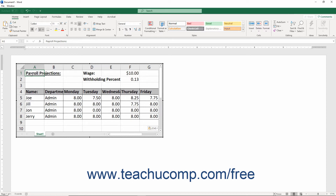Note that the embedded Excel worksheet object has a dashed border around it. You can only display information in the Word document that appears within this area. To resize the display area to increase the data shown or to remove extra cells from appearing, place your mouse pointer over the small black resizing squares that appear around the perimeter of the embedded worksheet object until your mouse pointer turns into a double-pointed arrow. Then click and drag to increase or decrease the size of the worksheet area shown within the document.